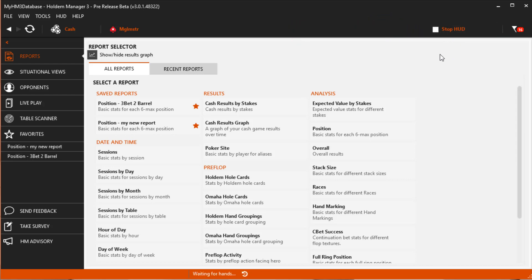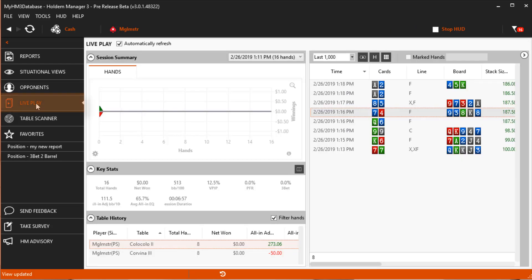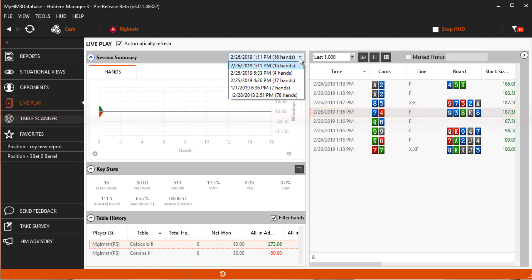Second, the Live Play report will always show hands that are currently importing. It also shows your last session even if you played it days ago.